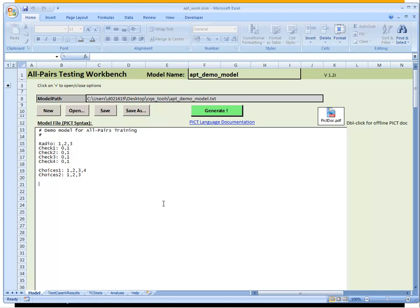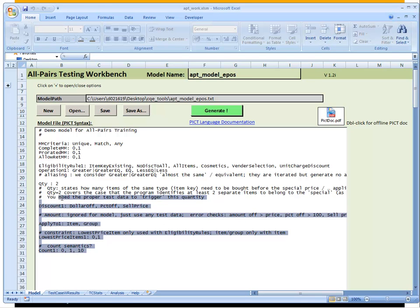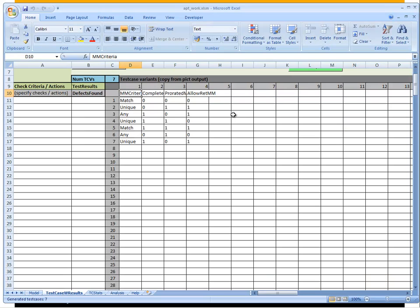Let's look at the all pairs testing workbench tool. Right now it shows the little demo model from before, just to introduce the core idea. I've prepared the EPOS beginning model. The four variables from our modeling so far are entered. Pressing generate now produces a test plan for those four variables — the tool shows four variables with their combined values, generating seven test cases.